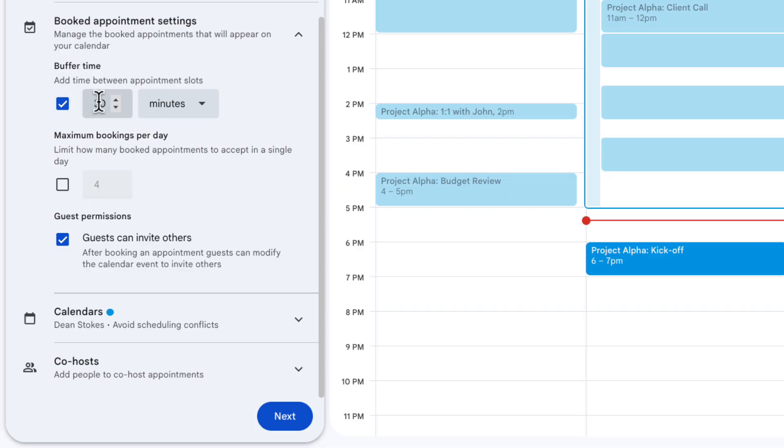One thing I think is super important to set is your buffer time. It's unlikely that you want real back-to-back calls. You probably want at least five minutes maybe ten minutes buffer time in between. For me I want to have 30 minutes clear for each slot that is bookable in my calendar. So that's what I'm going to put in here.